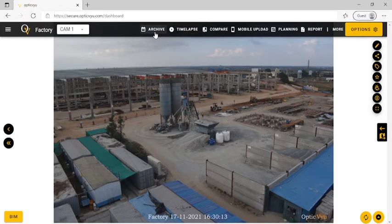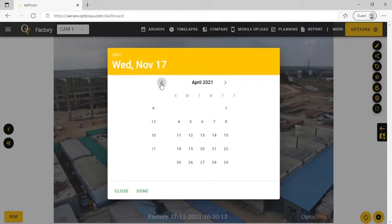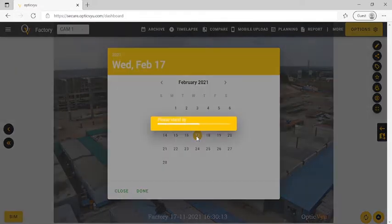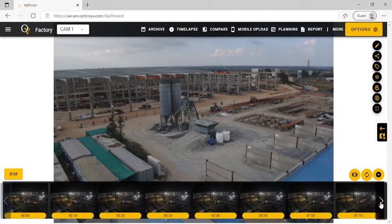Optic View offers unlimited image storage. Use the Archive option to check the images captured in the past. To view images for a selected day, click on the Archive button from the top navigation. Select a date and the corresponding images will appear in the slider view. Go through the day's timeline to check the images captured on a selected date.